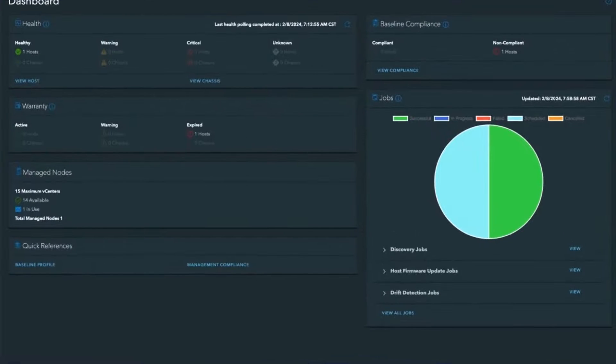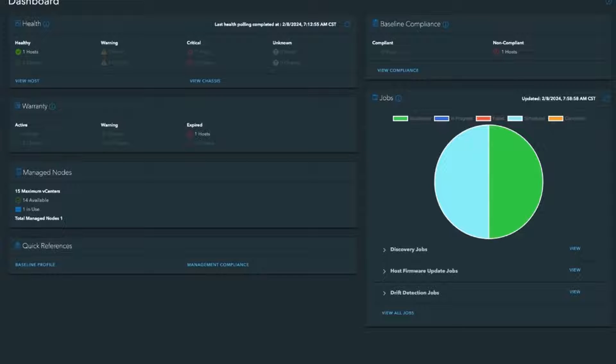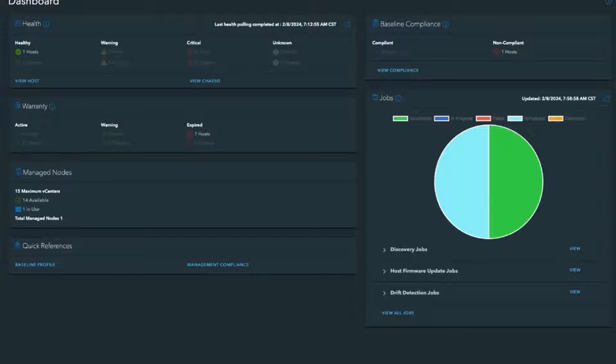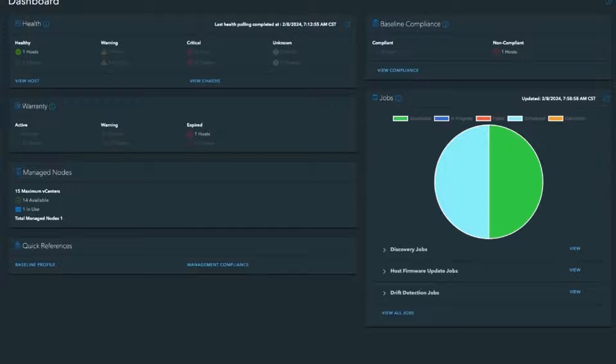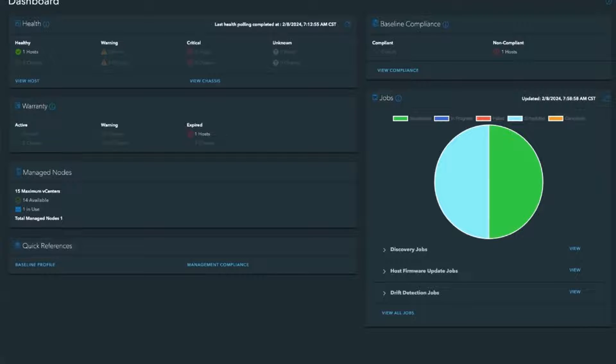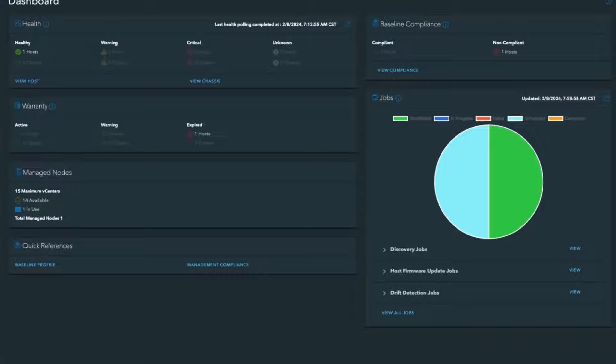So what we have here is the OpenManage Integration for vCenter dashboard. In your vCenter, you go to the main administration area, and then there's a drop-down for the OpenManage Integration. The dashboard gives you a 10,000-foot overview. It shows the health of your servers, warranty statuses, shows any jobs that are scheduled or running or may have failed. With OpenManage Enterprise, it's highly scalable. You can connect it to 15 different vCenters and up to 2,000 hosts.